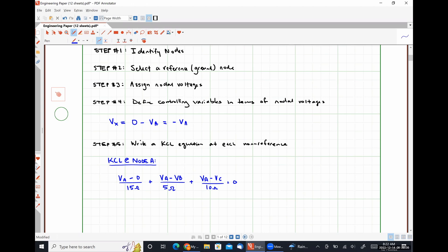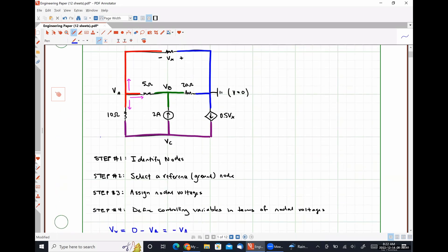We're only looking at the path to the next node through a single element, not the total path to ground. The path from VB to ground will be taken care of when we write the KCL equation at node B. So we just want the currents leaving node A and flowing through a single element to the closest node.